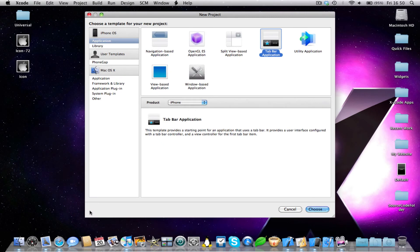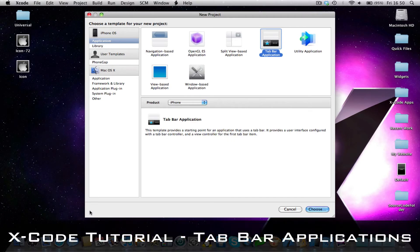Hey guys, Superintendent Buff here, and I'm here for another Xcode tutorial for you today. So this is a remake of one of my older Xcode tutorials, and this tutorial is about how to make a tab bar application.